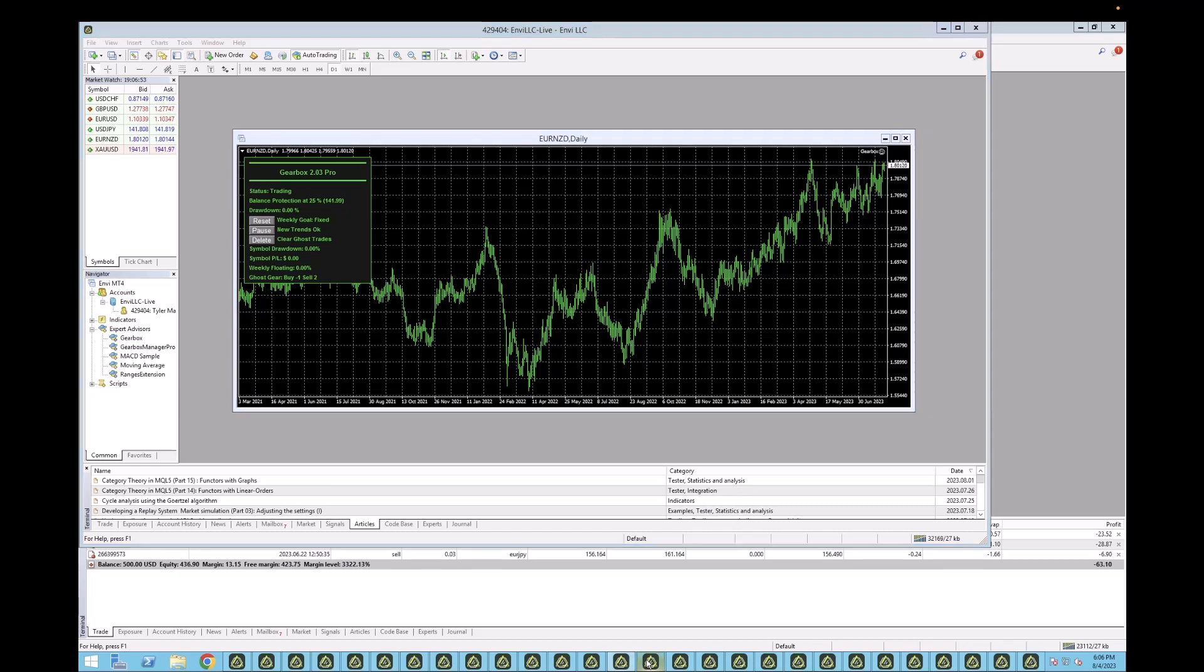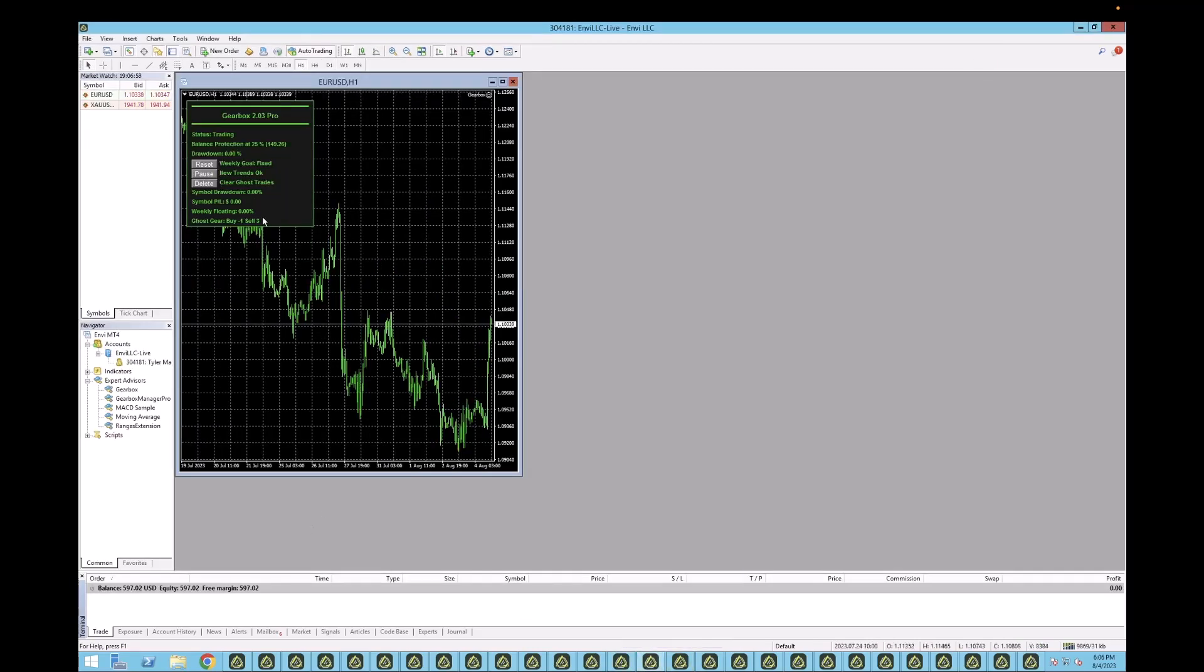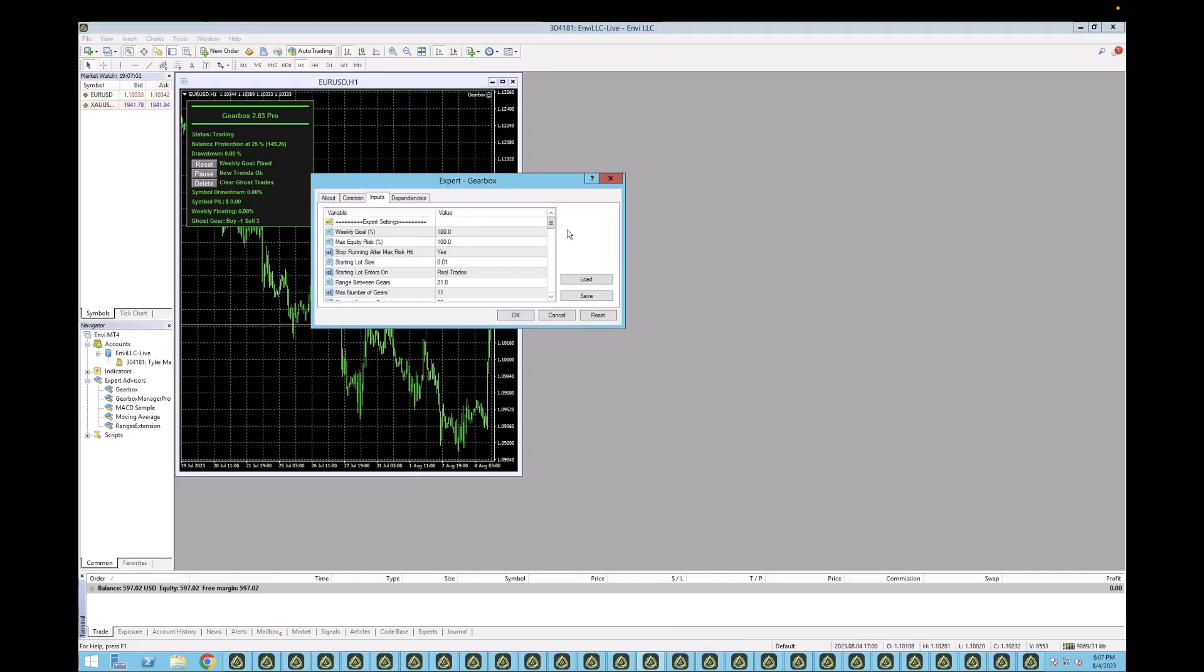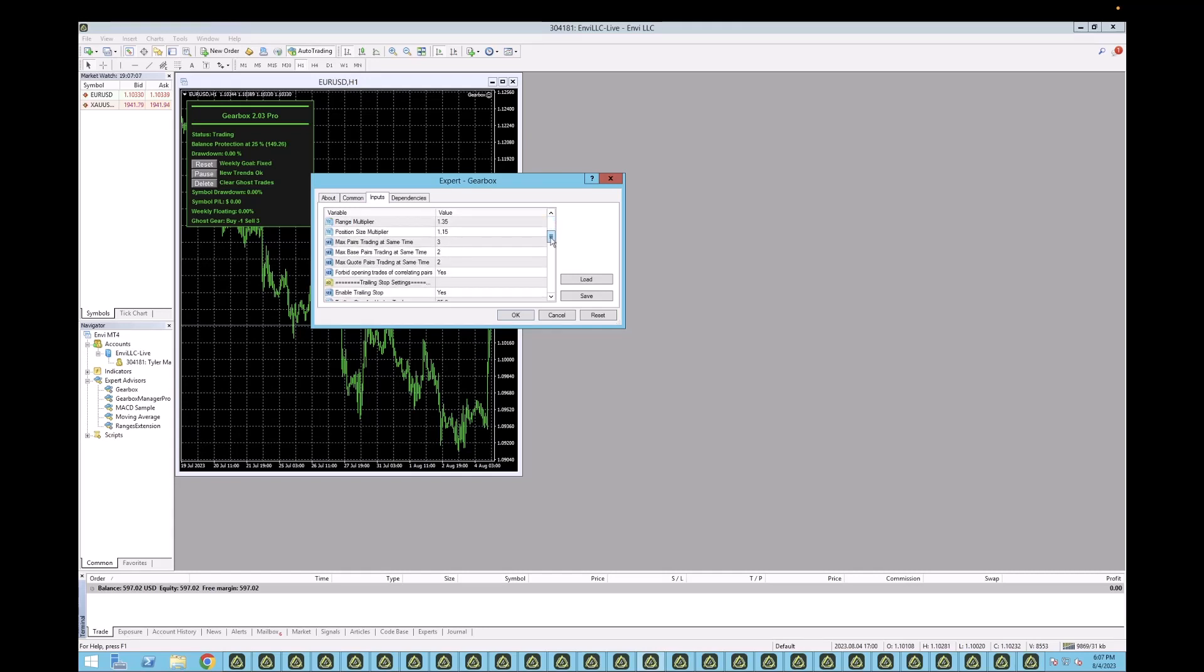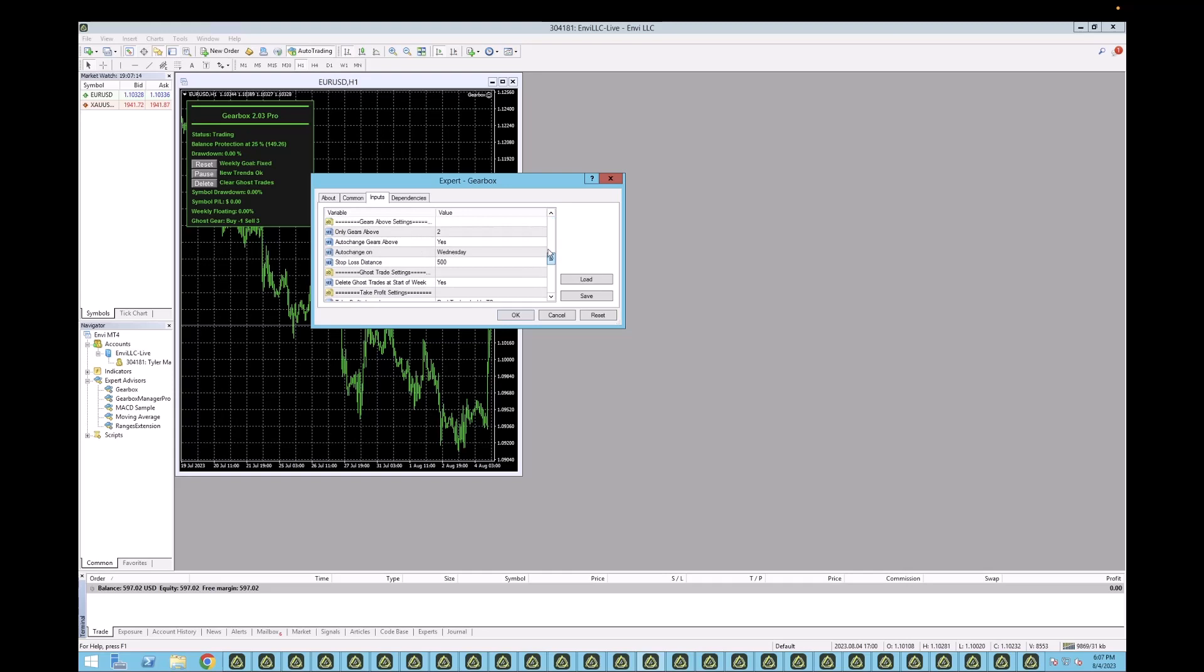EURNZD. EURUSD. No action. Getting close, though. We are on a sell three, which would have been nice to take that trade because look at that pump on EURUSD. EURUSD could have taken that and crushed it.